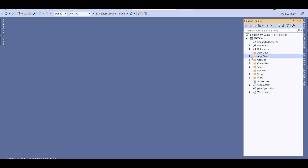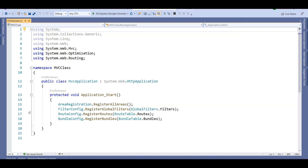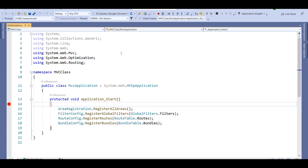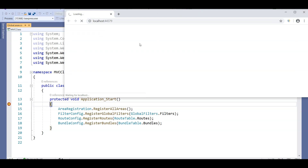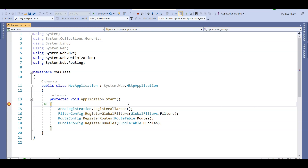Then we come to App_Start — this folder contains all the startup-related classes. The Global.asax file is important: whenever we start the application, control comes to the Global.asax file first. I've put a debug point here. The moment the application boots up, nothing comes on screen but the debug point is hit. So the Application_Start method is the first entry point of the application, just like the Main method in a console app.